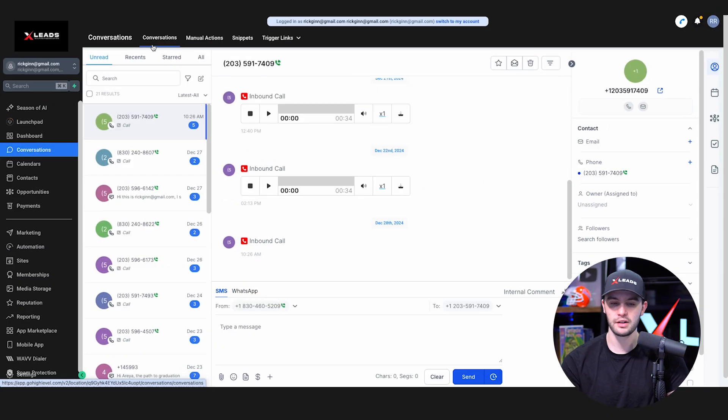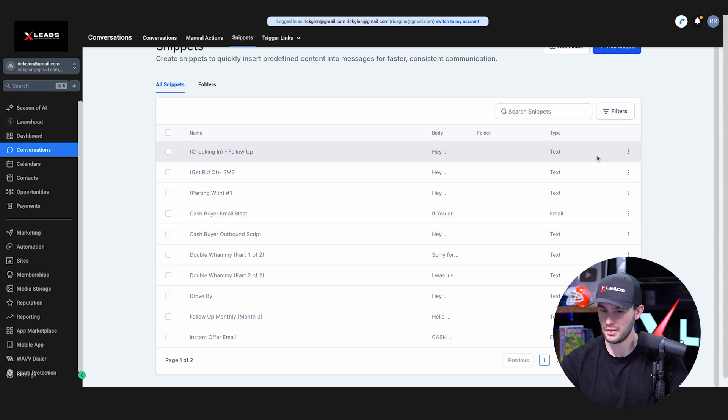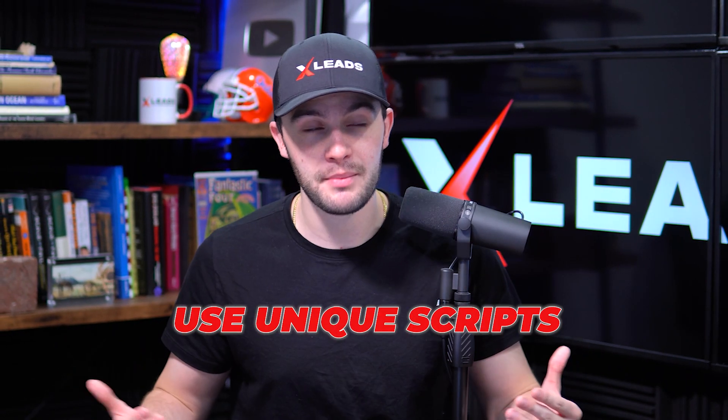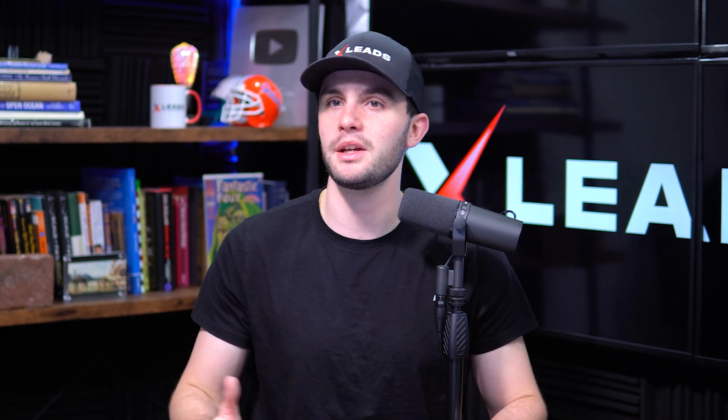When you start texting, use your own scripts. Go to Conversations, then Snippets — that's where most of the scripts are. Press Edit and customize them your way. Please use your own scripts — I get so many people blaming me for Twilio suspensions when they copied my scripts word for word. If 5,000 people use the same script, Twilio sees the next person as the 5,001st sending that spam script and flags you negatively. Don't be that person — use unique scripts.